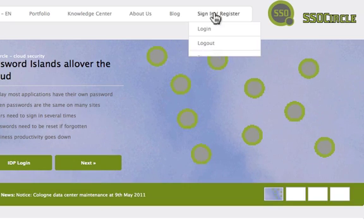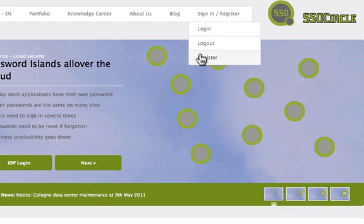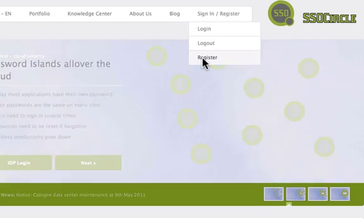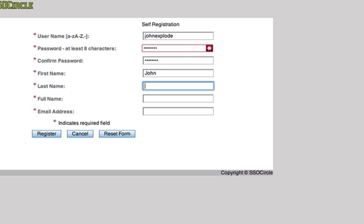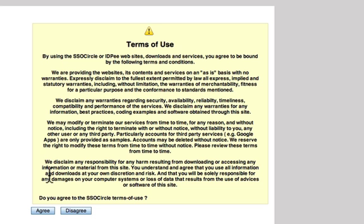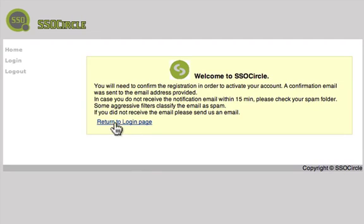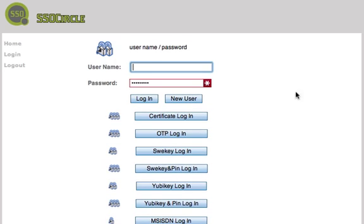Now that I have a temporary email address called john.explodemail.com, I'm going to go to SSO Circle and create an account. We'll provide that fake email address that we created, agree to the terms of use, and return to the login page. We'll now need to wait a few minutes for that validation email to come from SSO Circle.